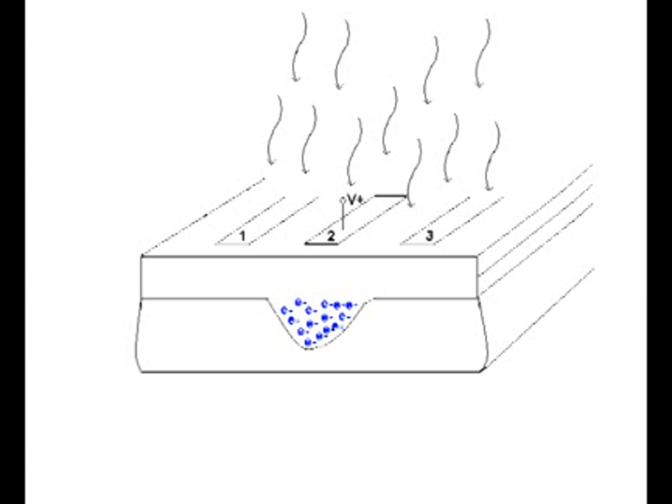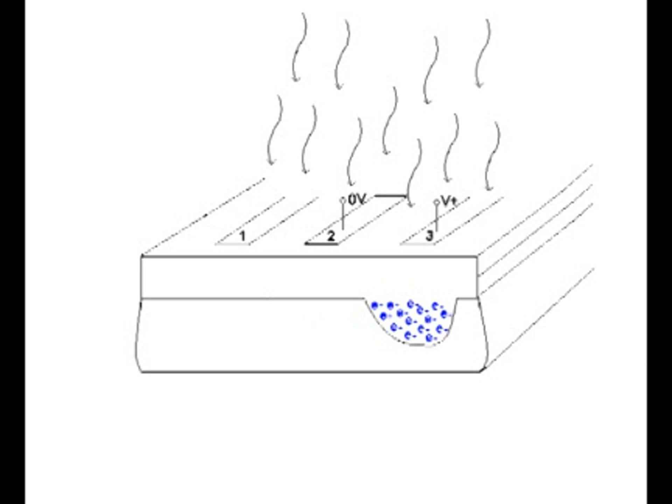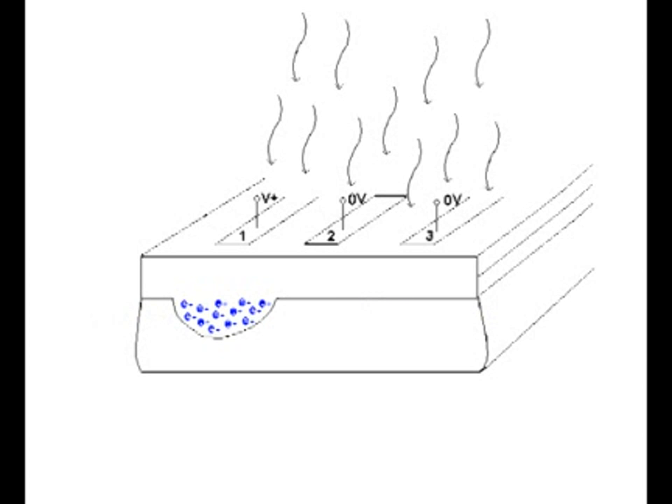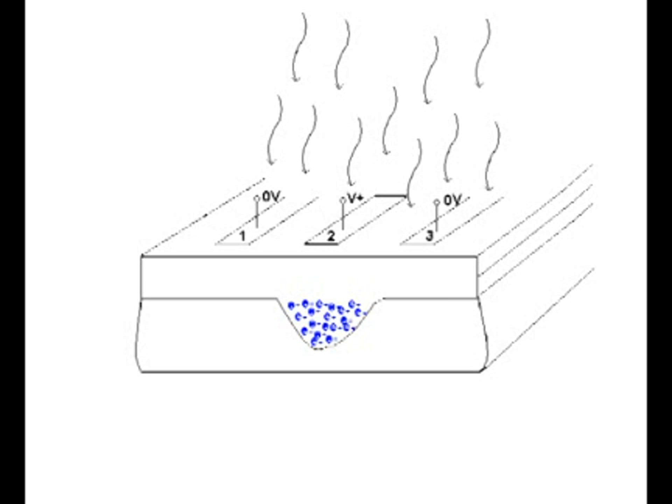A slowed down version of the charge transfer process is shown here. Gate number three is turned on and some of the charge under gate number two spills over into the adjacent well. Gate number two is then turned off and the charge is completely transferred to the potential well under gate number three. Gate number one is then turned on and the charge spills into the well underneath gate one of the adjacent pixel. This process continues as gates are sequentially activated, transferring charge from pixel to pixel. This process then repeats.